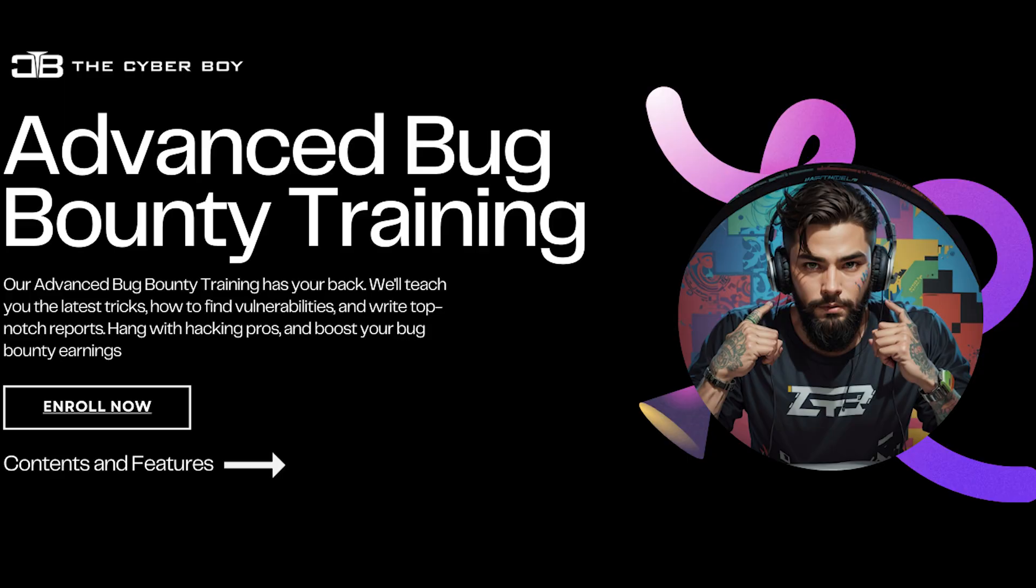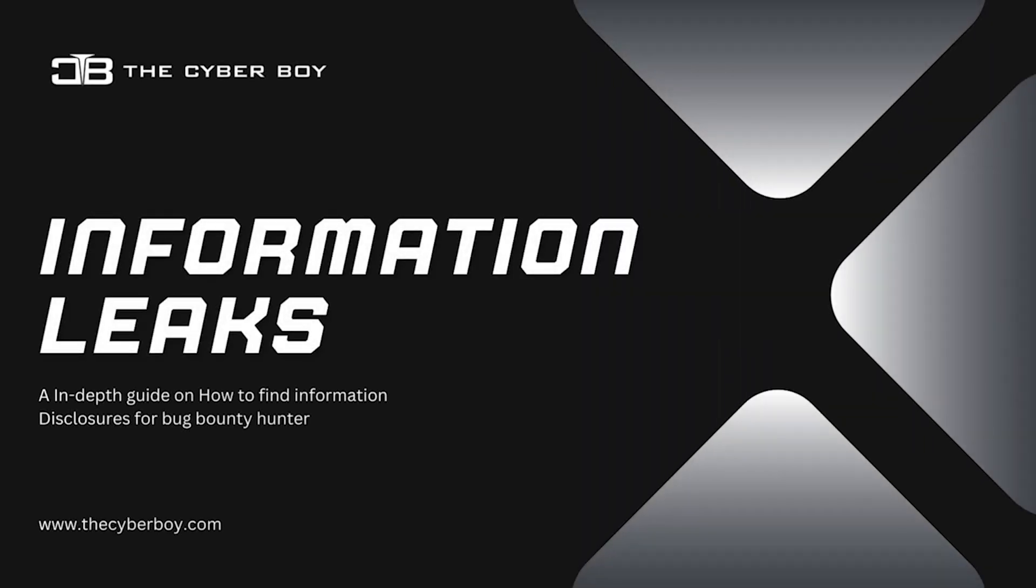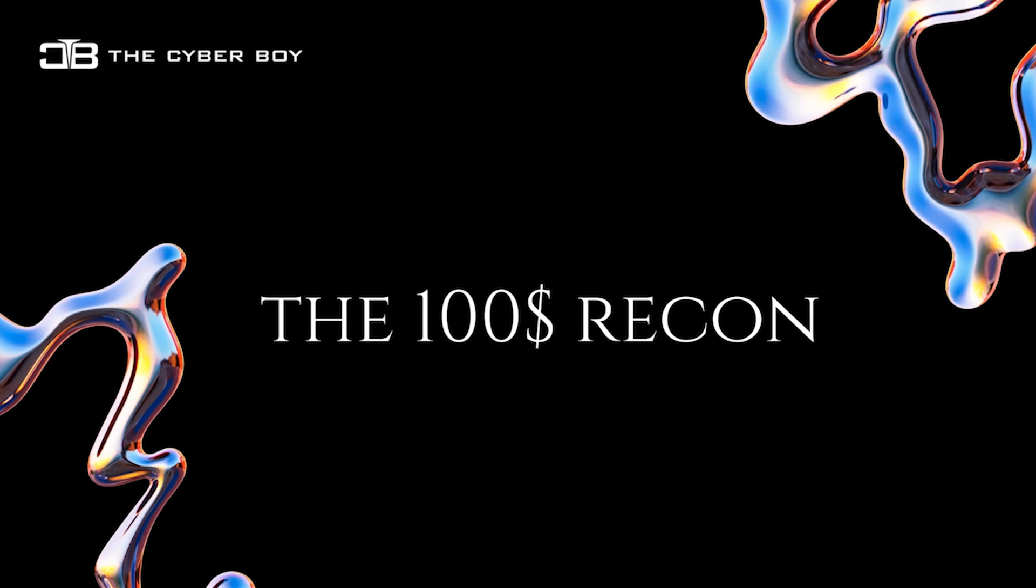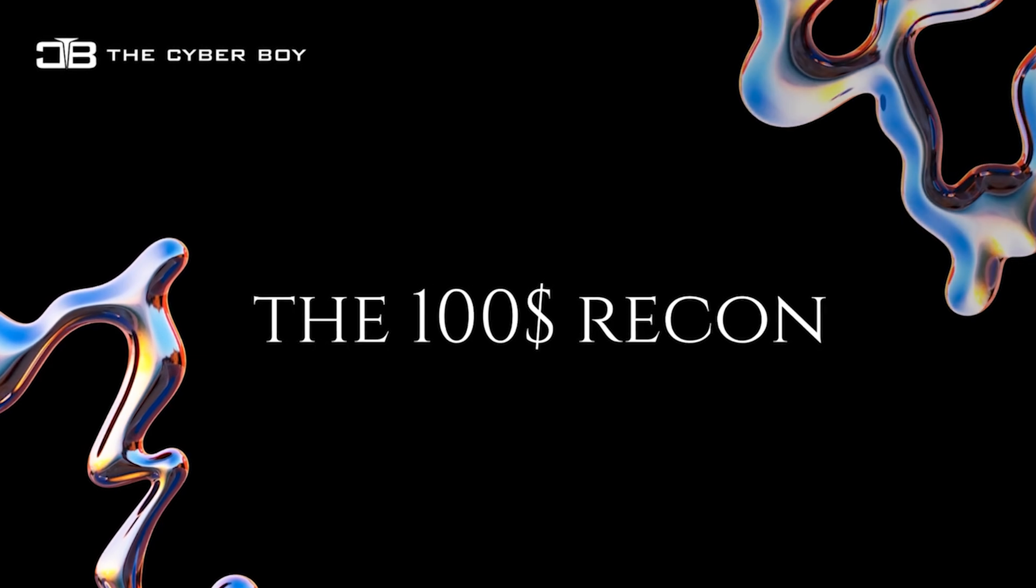Advanced Batch 3 registrations are closed now. You can check out all the content in the description. Also, we have two new courses: Information Leaks, which is focused on how to find information disclosures, sensitive information disclosures, and PII. The other one, the Hundred Dollar Recon, is completely focused on actual recon that you have to do, containing around more than 65 topics only about recon on the website. Definitely take a look at the content—links in the description.